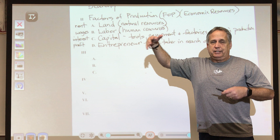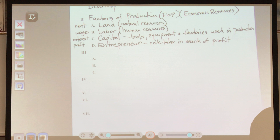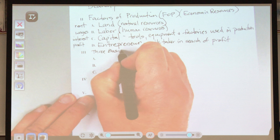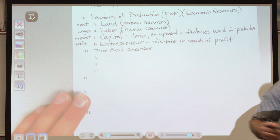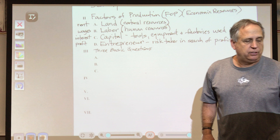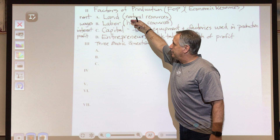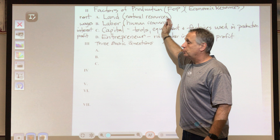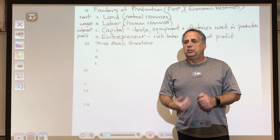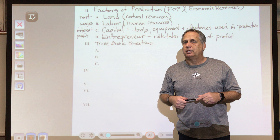Once the factors of production are present, production can take place. But there are three basic questions we must ask and answer before we get going. If you have access to land, labor, capital, and you're the entrepreneur — what's the first question you must ask?